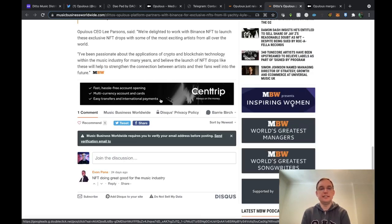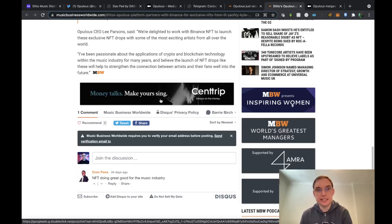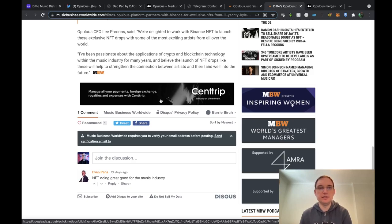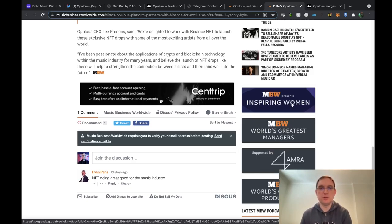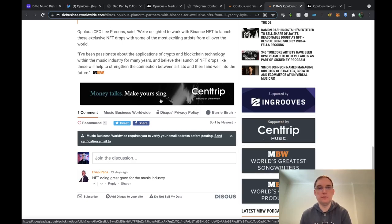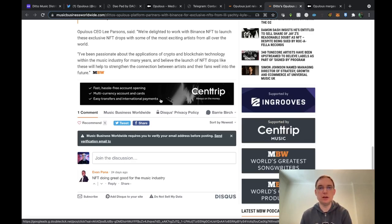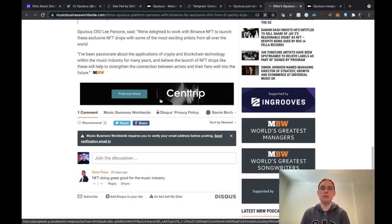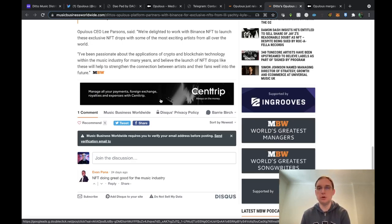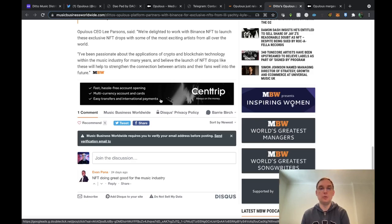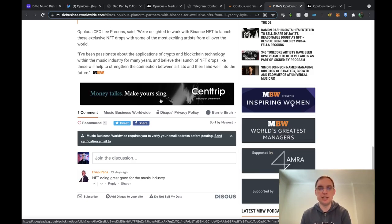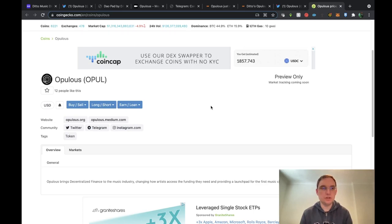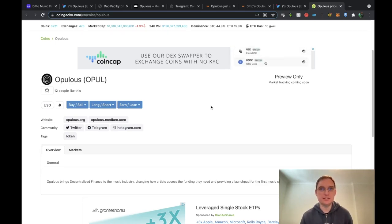Also here it says that Lee has mentioned that we're delighted to work with Binance NFT to launch these exclusive NFT drops with some of the most exciting artists from all over the world. He's been passionate about the applications of crypto and blockchain technology within the music industry for many years and believes the launch of NFT drops like these will help to strengthen the connection between artists and their fans well into the future. A lot of people believe that NFTs is going to give this opportunity to fans and investors but mainly to musicians to actually help them make a living from this whereas streaming services has mostly damaged it in his opinion. Also looking at various websites such as CoinGecko, you can see their token is on here now but it's not actually live yet.